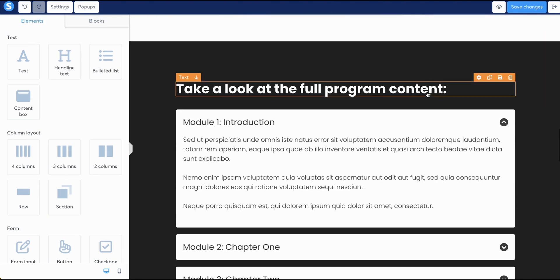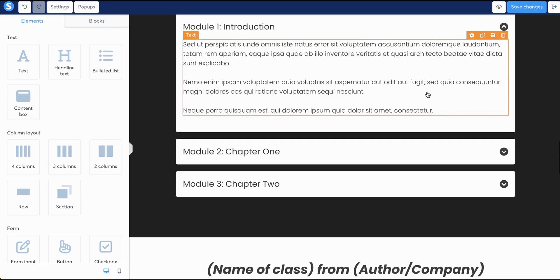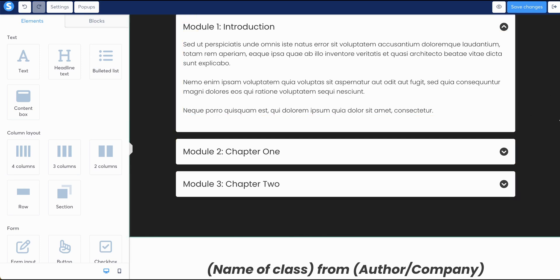Now we get into the fun stuff of actually putting in the information to the course or product or service that you're selling, especially if you're doing online courses and you want to list out module for module what people will learn. This part gets a little tricky, but I'm going to show you step by step how to edit this.